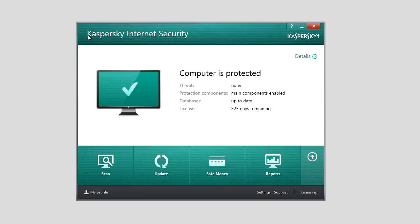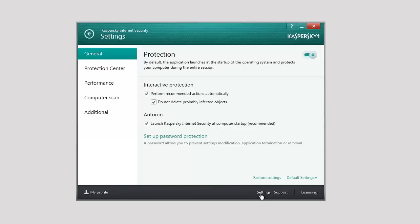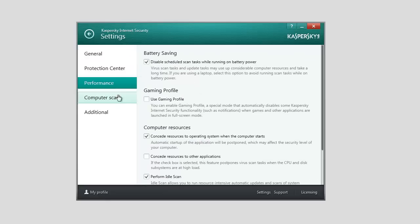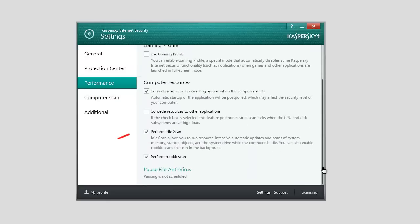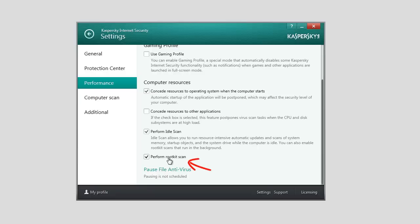at the bottom of the Kaspersky Internet Security 2014 window, click the Settings link. In the left part of the Settings window, select Performance and check the Perform Idle Scan box in the Computer Resources section. If you want to run the Rootkit Scan in the background, check the Perform Rootkit Scan box as well.